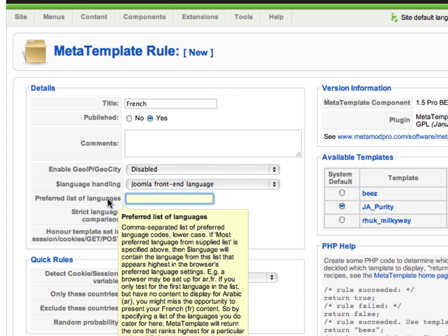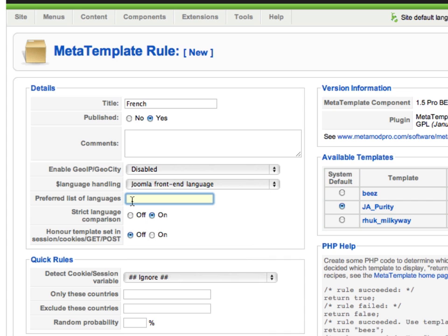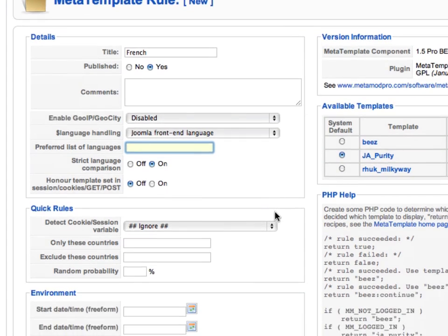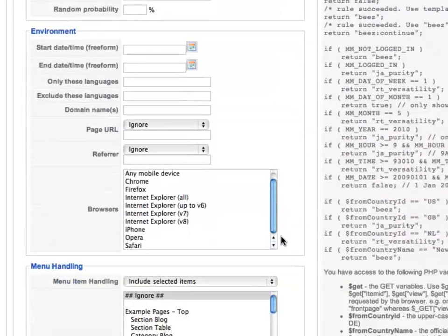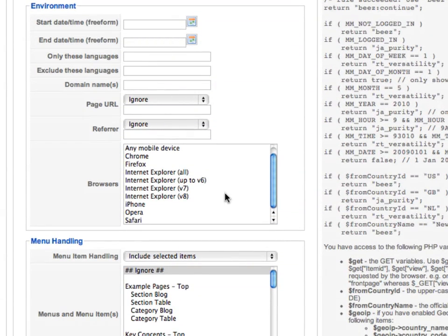The second control is only used if we select language based on the browser language, so we can ignore that in this case. Next, we scroll down to the environment section. Here we find a box called Only These Languages. Since we're looking for French, we'll type in FR here.